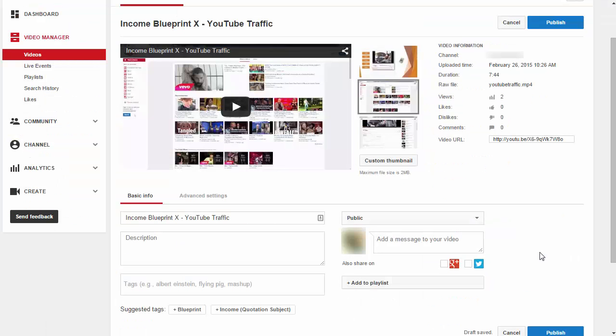For the next part I'm going to switch to inside a video that I have created so we can see what it looks like when you are editing your video.